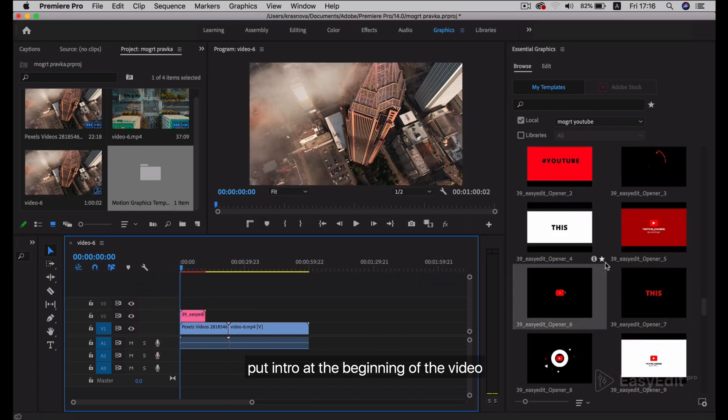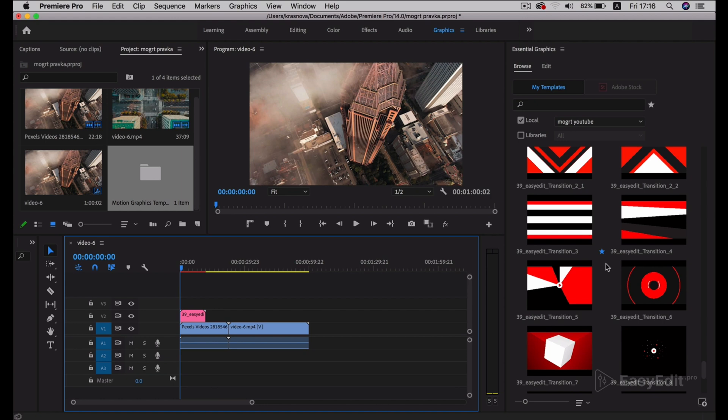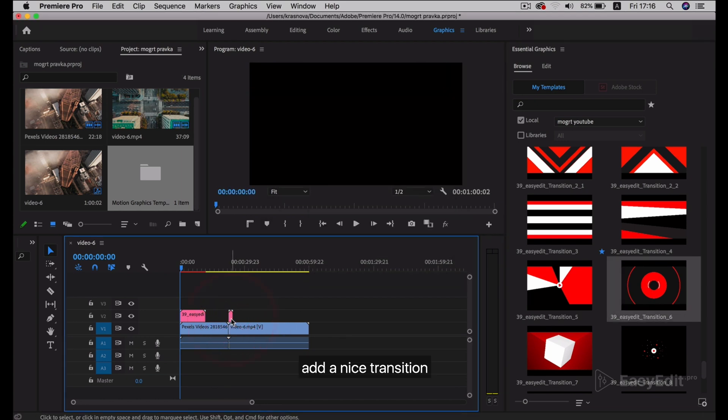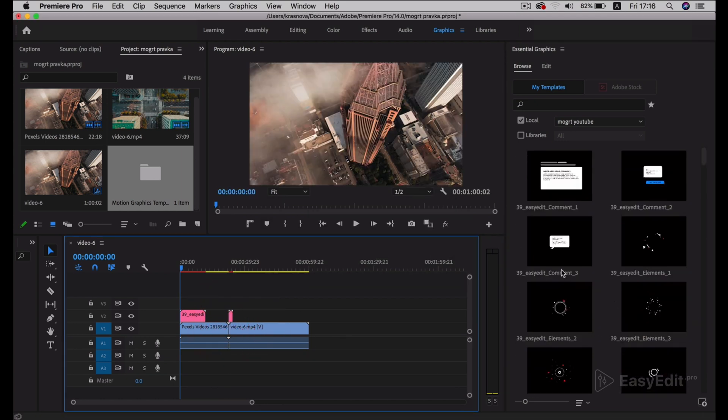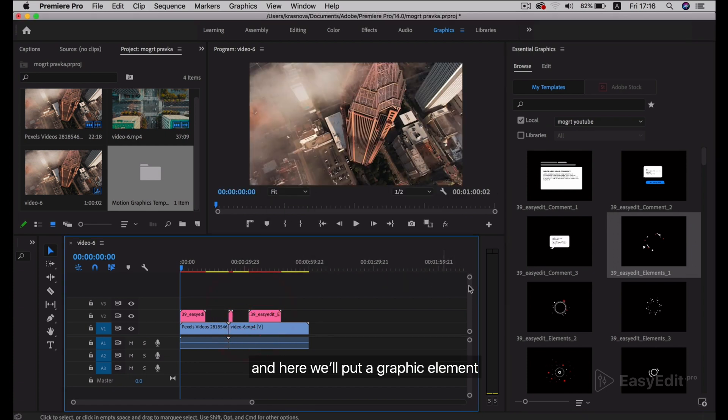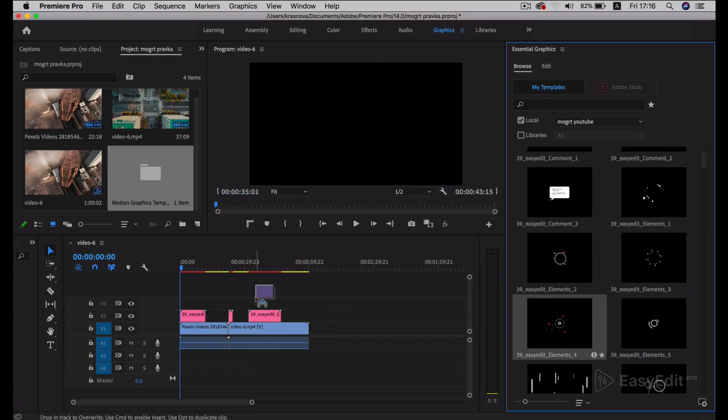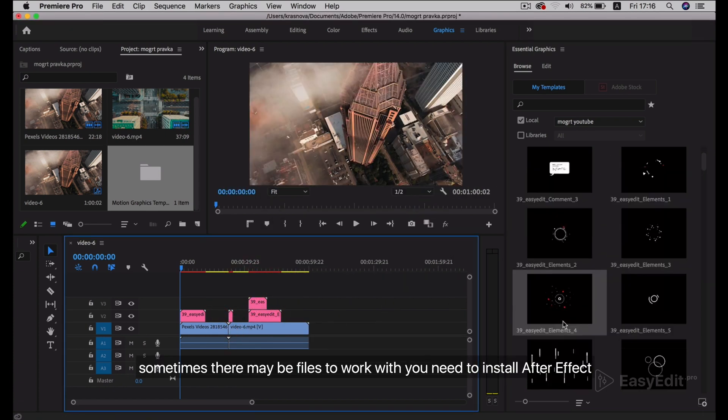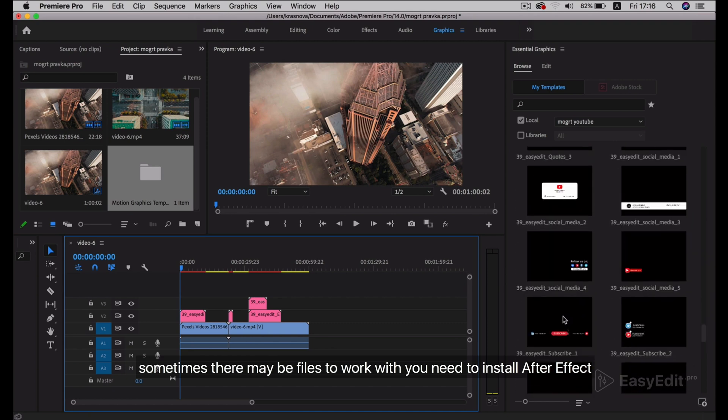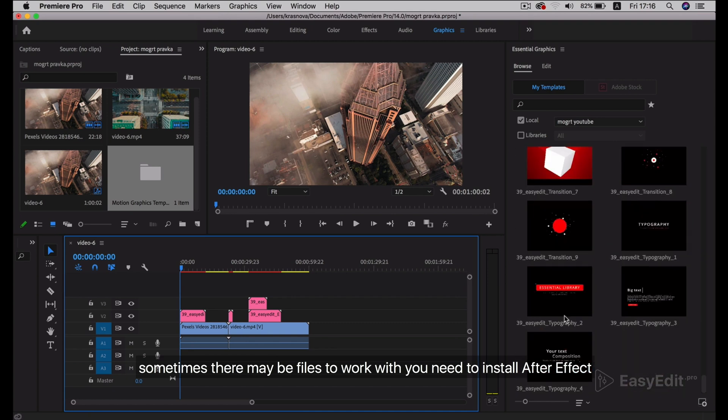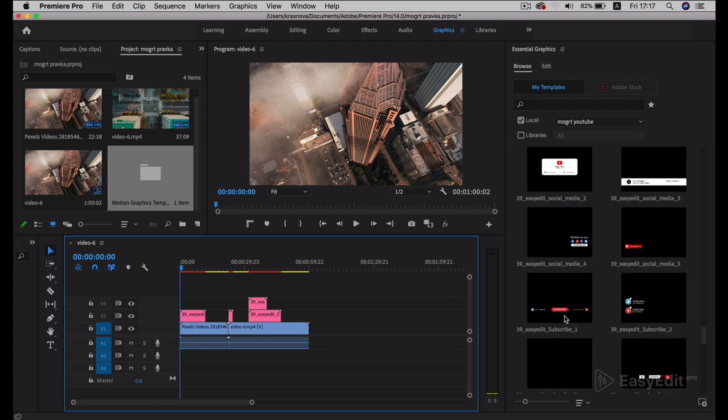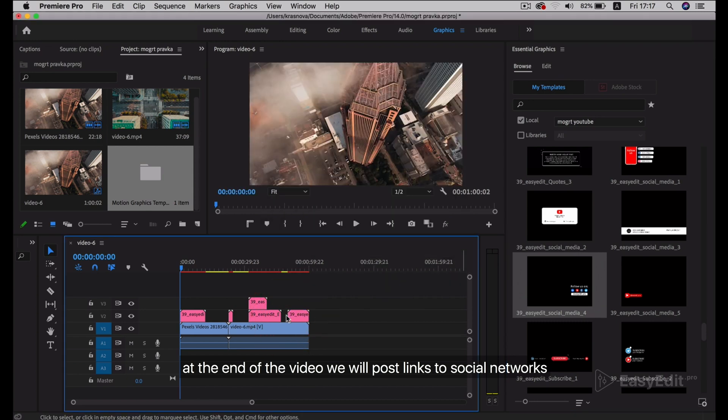Put intro at the beginning of the video. Add a nice transition, and here we'll put a graphic element. Sometimes there may be files to work with that require you to install After Effects. At the end of the video we will post links to social networks.